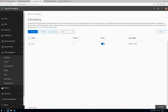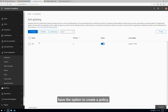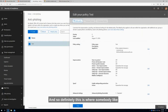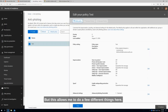Spoofing and impersonation. When I click on that, I have the option to create a policy, and I'm going to go into my policy here. As you can see, this can get pretty complex pretty quickly. This is where somebody like Agile IT can help you through this, help make sense of this for you. But this allows me to do a few different things here. Let's step through and I'll explain.